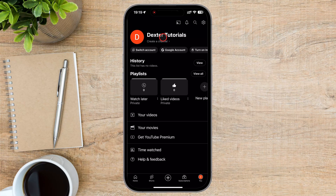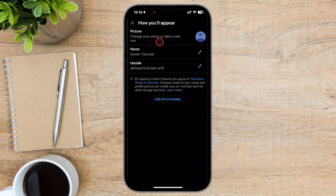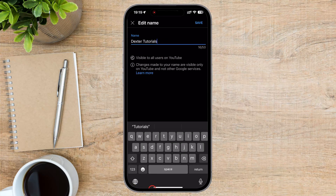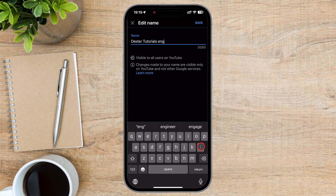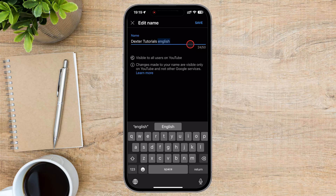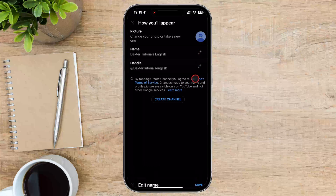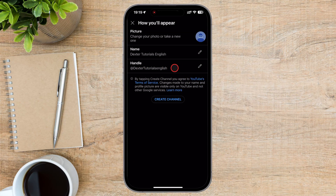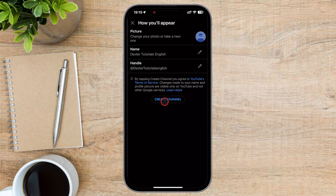Now let's assume that you have the option called Create a Channel — tap on it. Now it's time to choose a name for your channel. You can use your own name, a creative brand name, or something that reflects the type of content you'll be creating. Tap on Name and write the channel name. Make your channel visually appealing by adding a profile picture. You can choose a photo from your iPhone's library or take a new one.